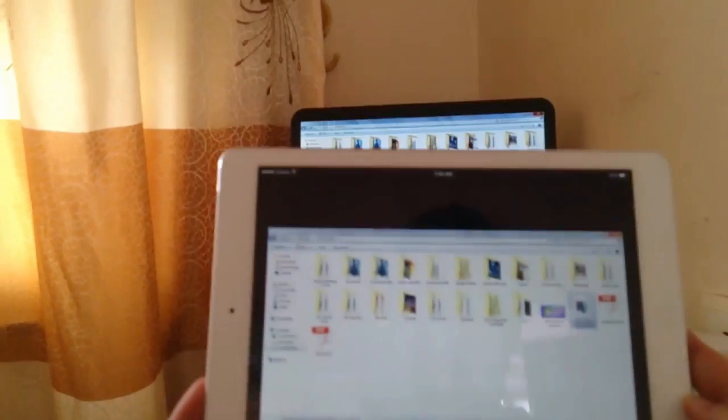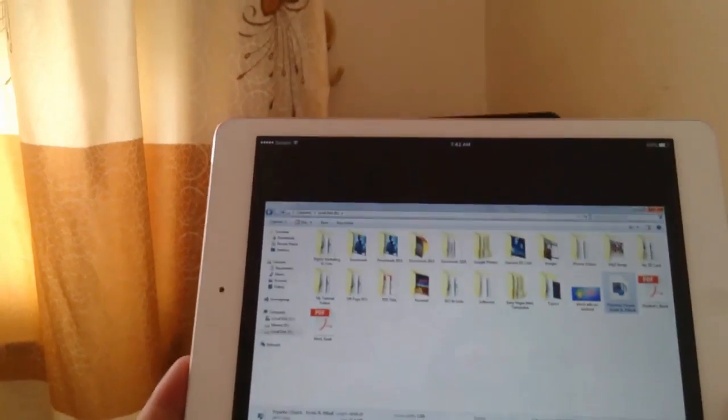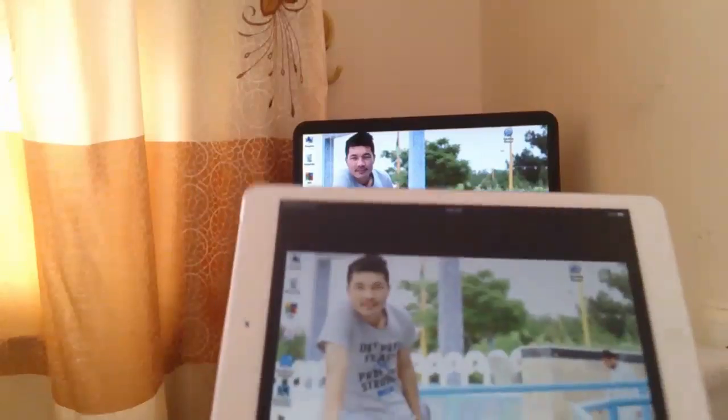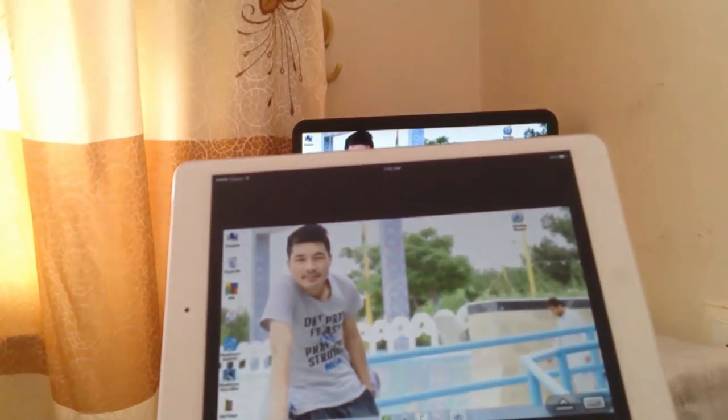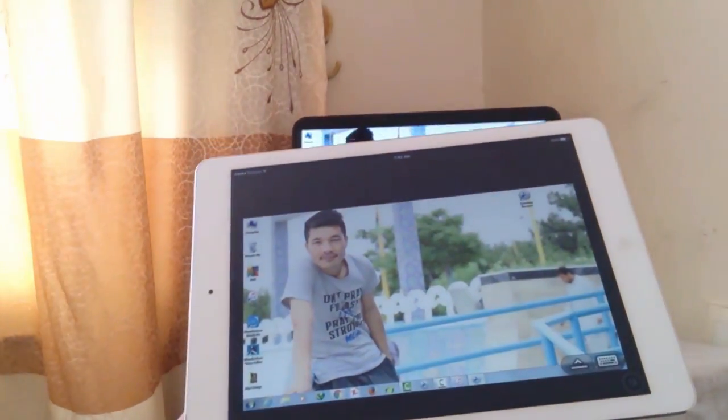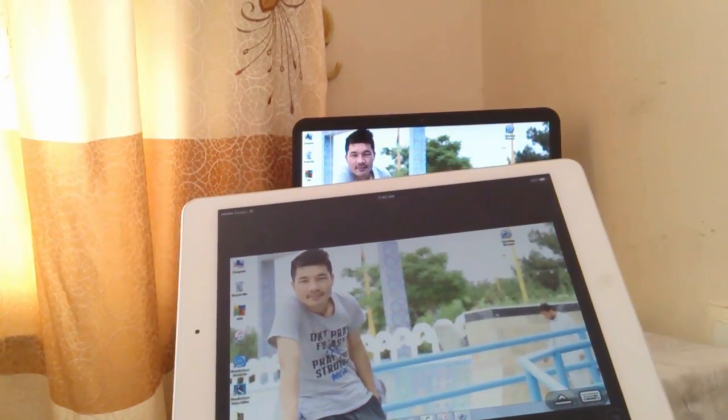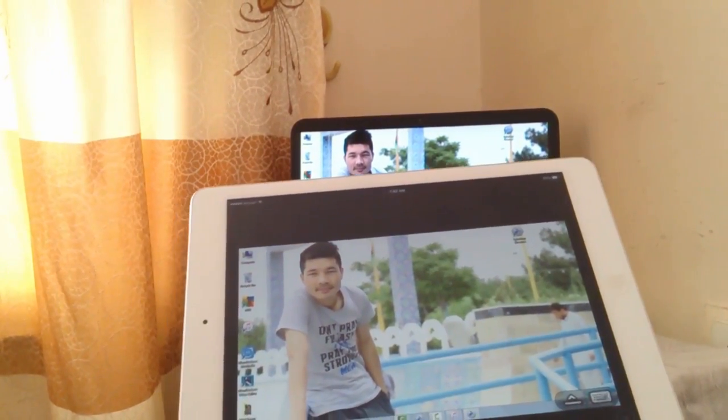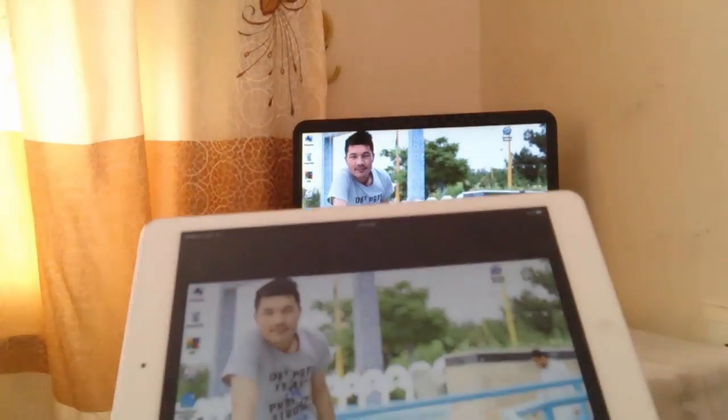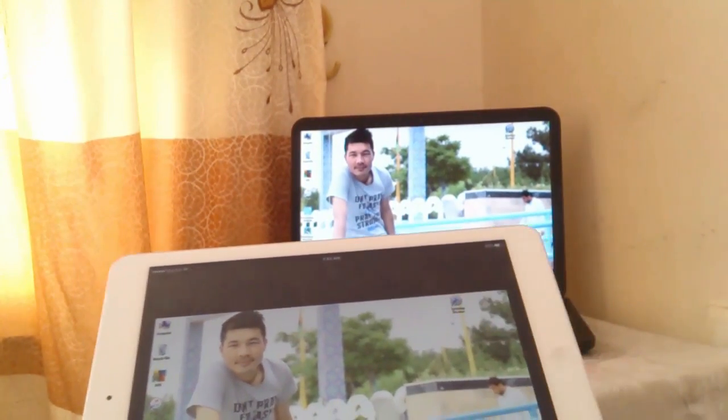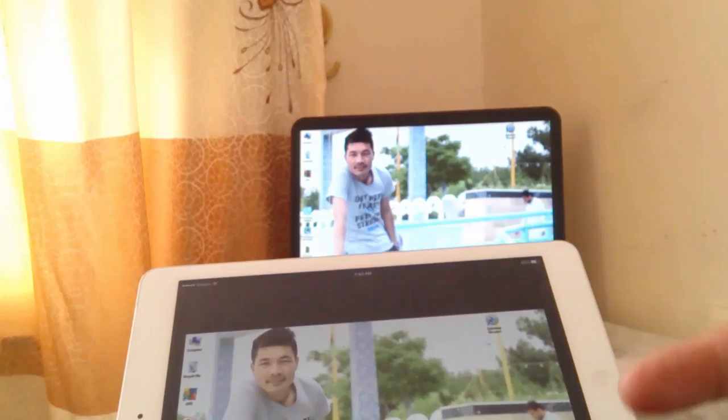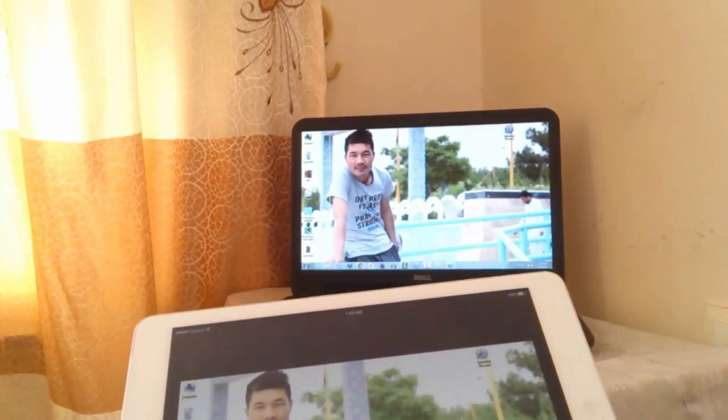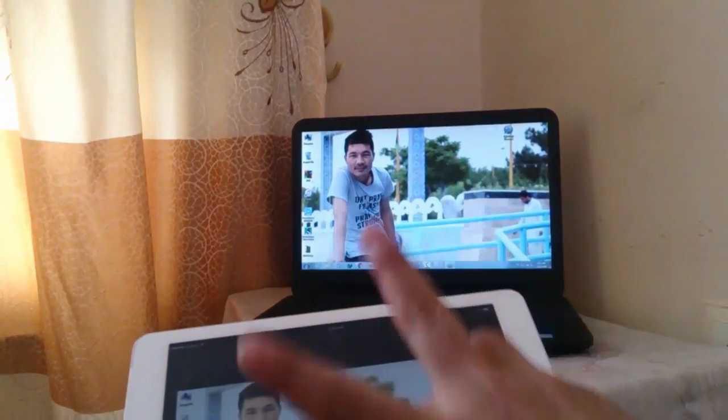So that's it, that is how you can get Windows on your iOS devices. I hope you enjoyed the video. If you like the video, please share this with your friends on Facebook, Twitter, Google Plus. Also give this video a thumbs up and don't forget to subscribe to my YouTube channel. I'll see you next time, till then peace out.